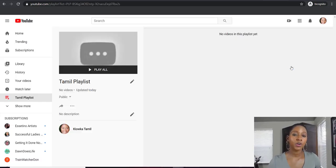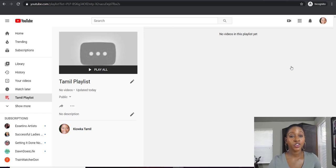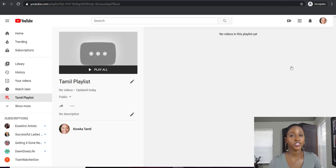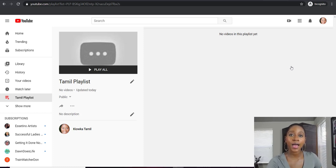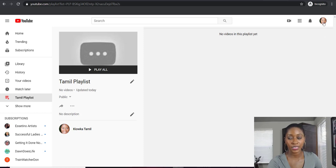Now once you've created your playlist, this page is going to come up and your playlist is already created. Obviously it's empty because there's nothing in it and you just created it. So what we're going to do now is add an existing video to your playlist.